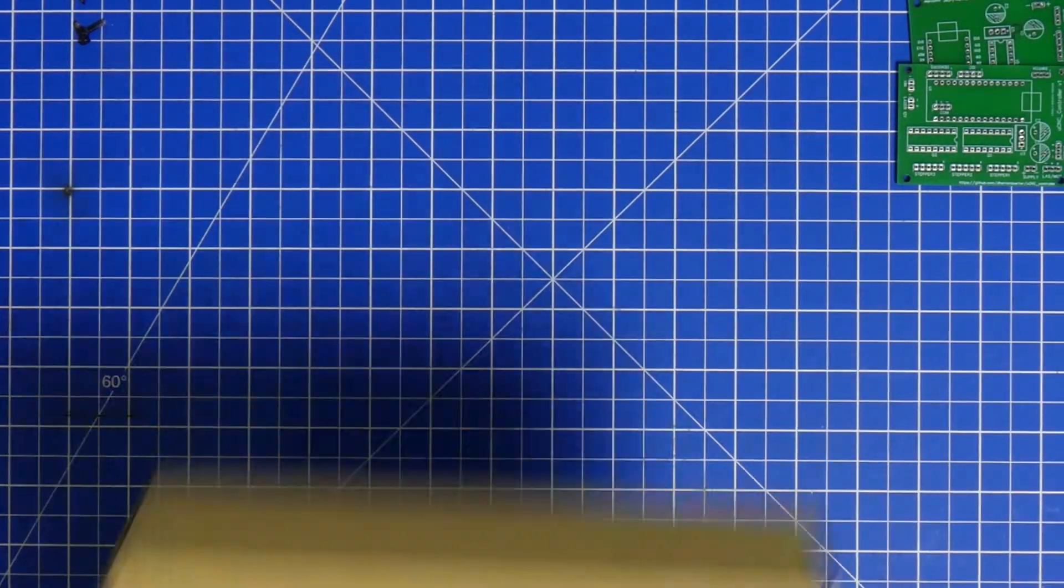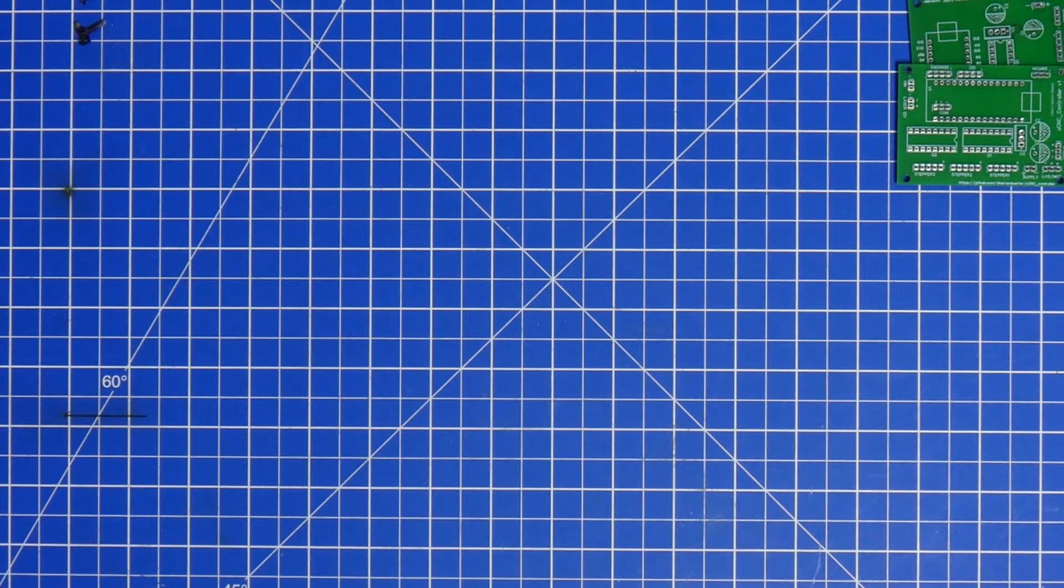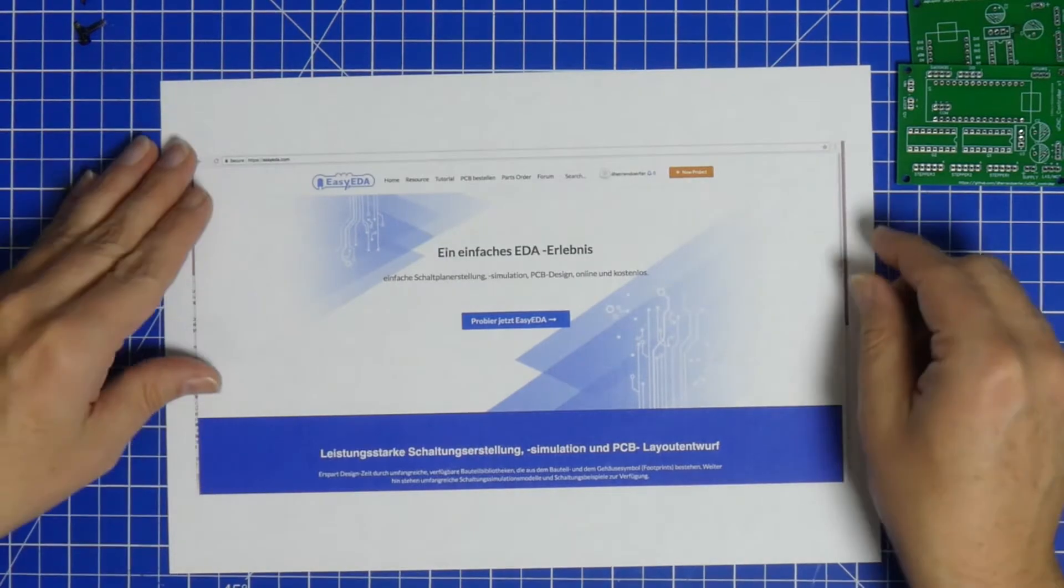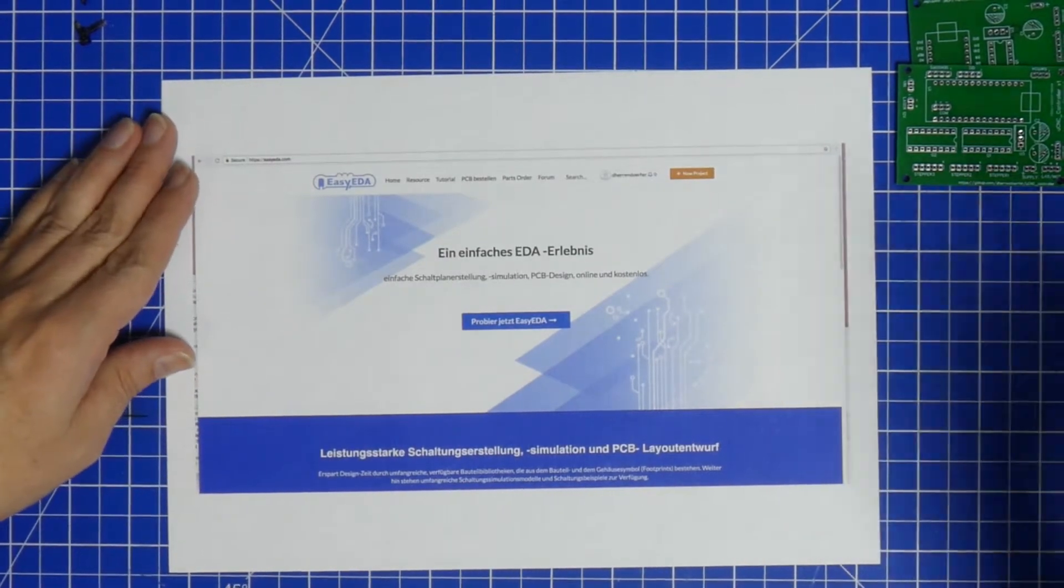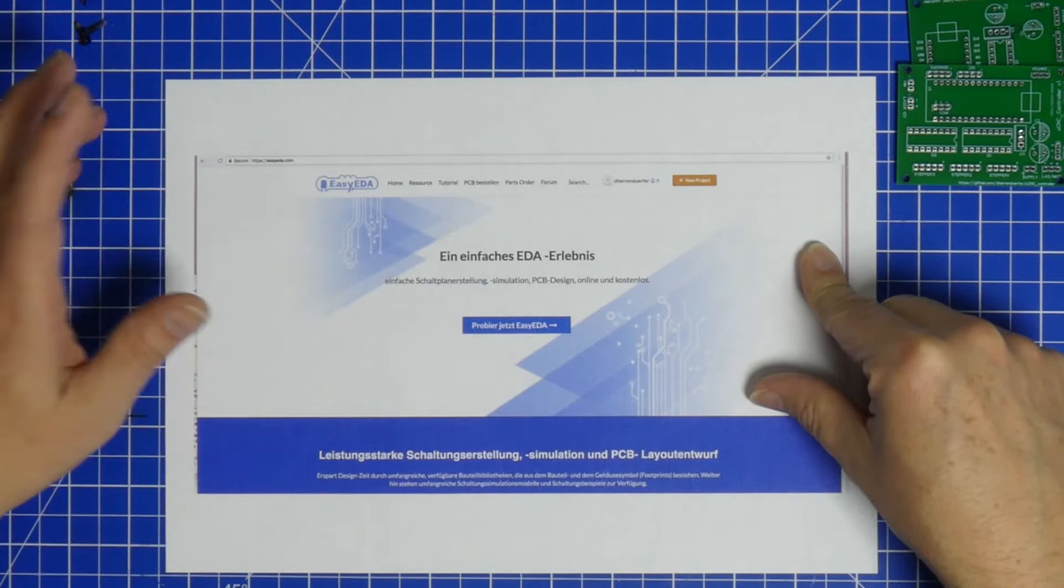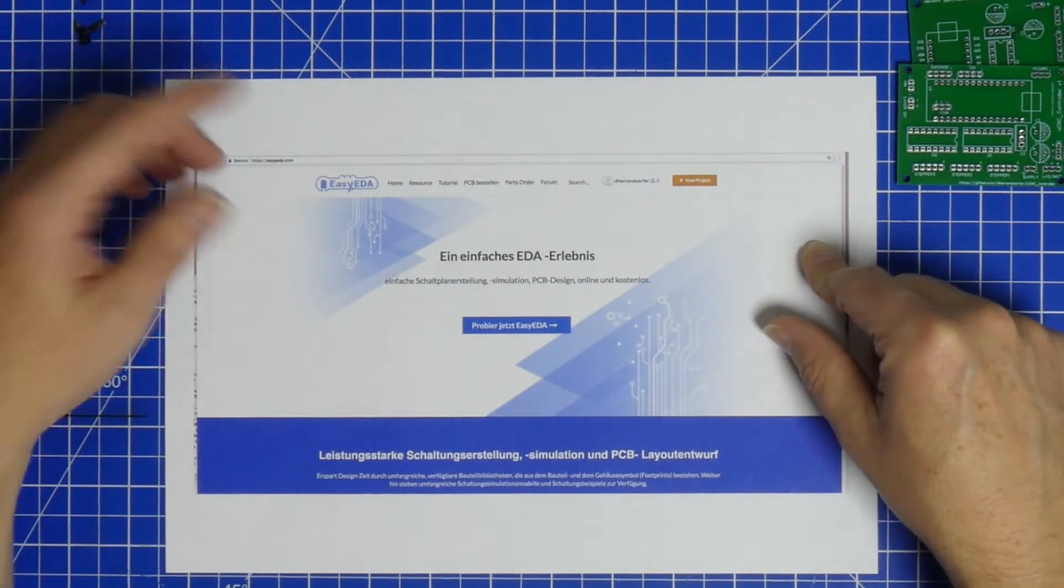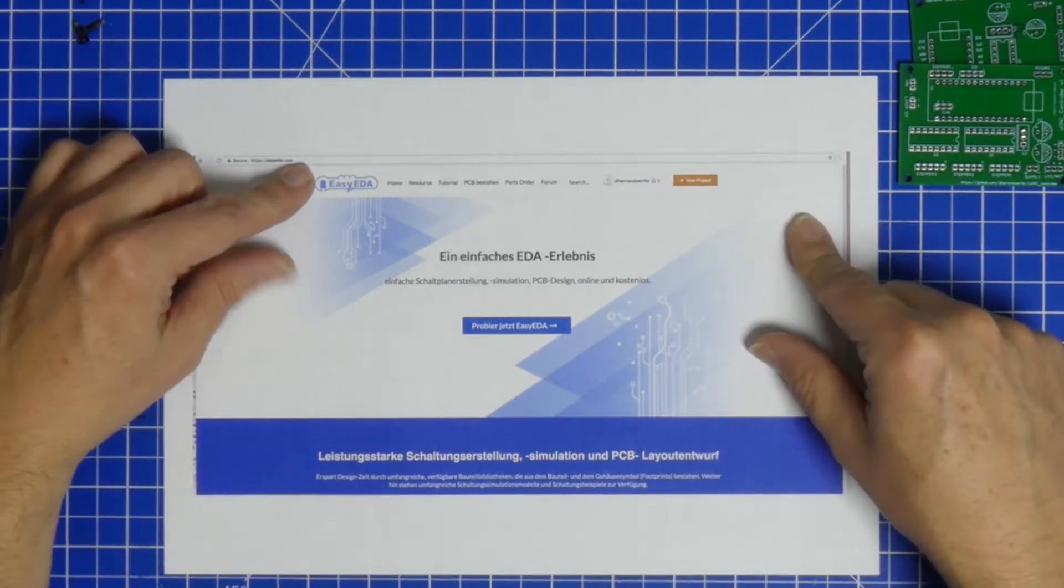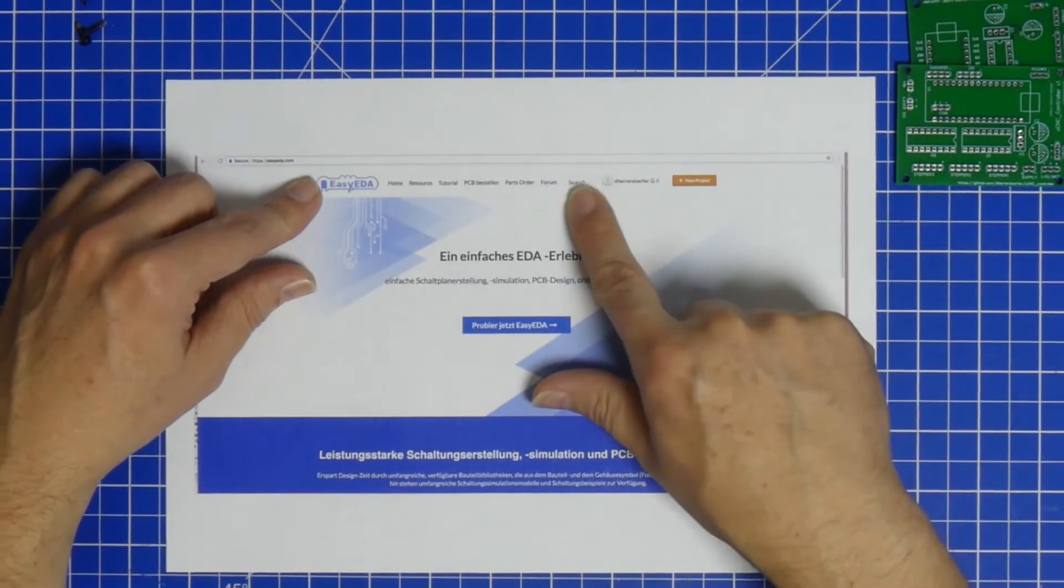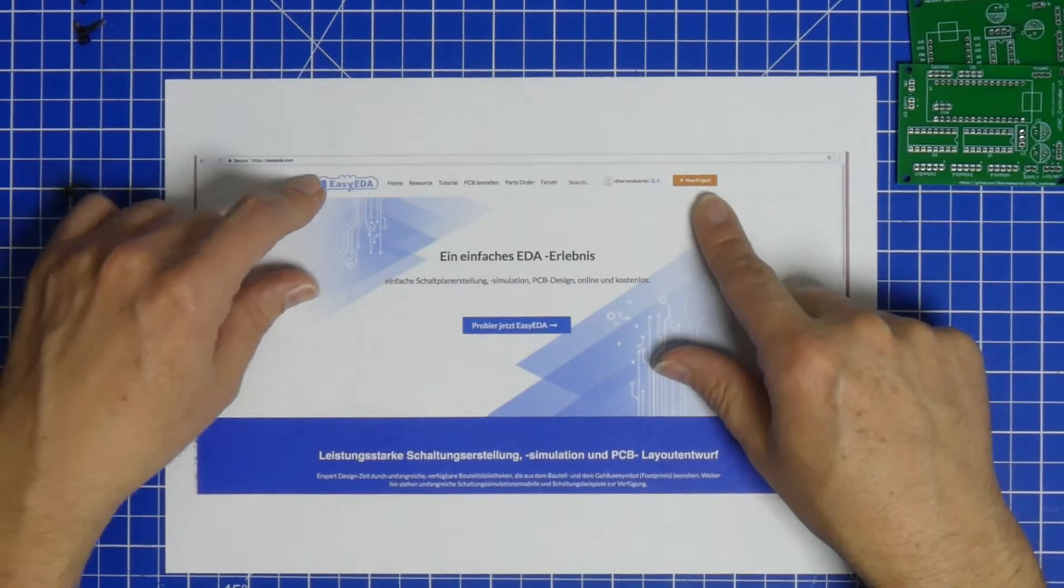The first thing you have to do is go online and surf to EasyEDA. So you surf to EasyEDA.com, and when you're on EasyEDA.com, you want to put UCNC into the search window.